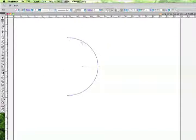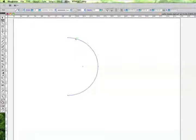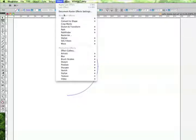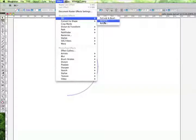You need a surface to map to, so the stroke will allow us a mapping surface. Now, we'll go under Effect and we'll choose 3D and we'll choose Revolve.